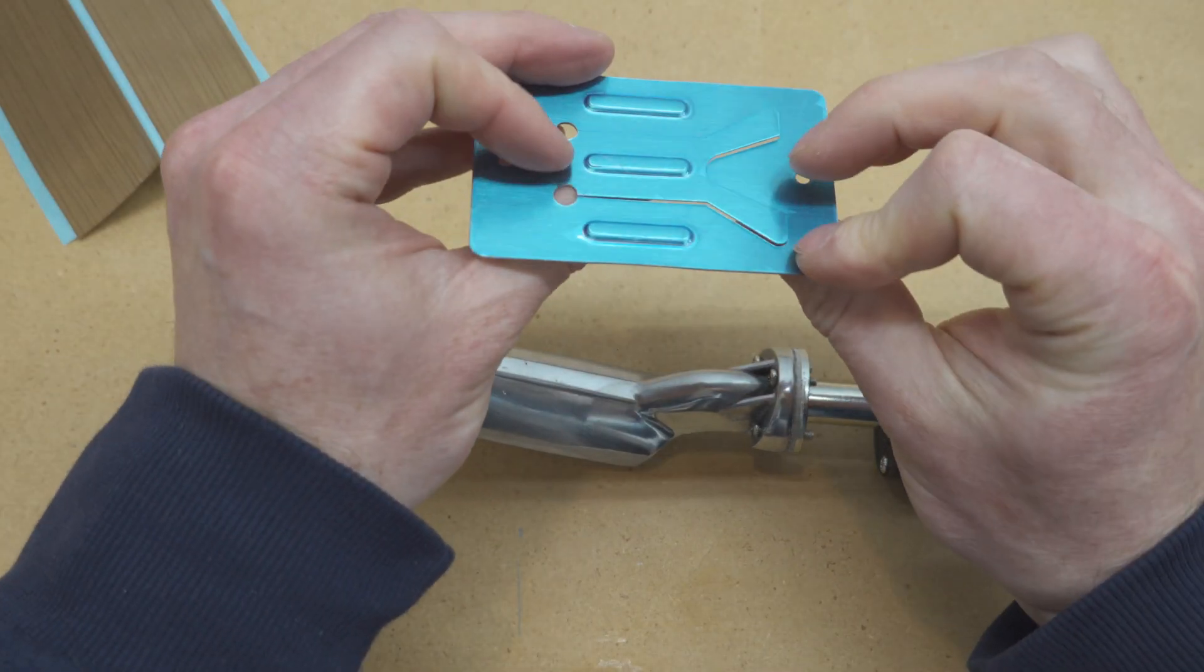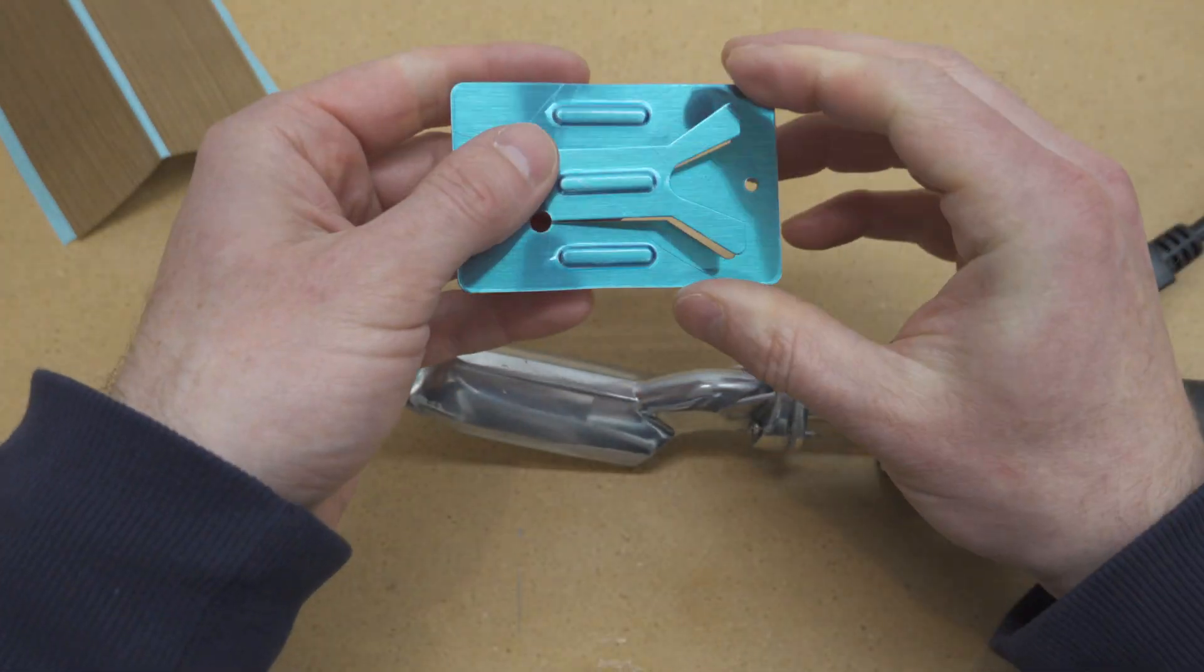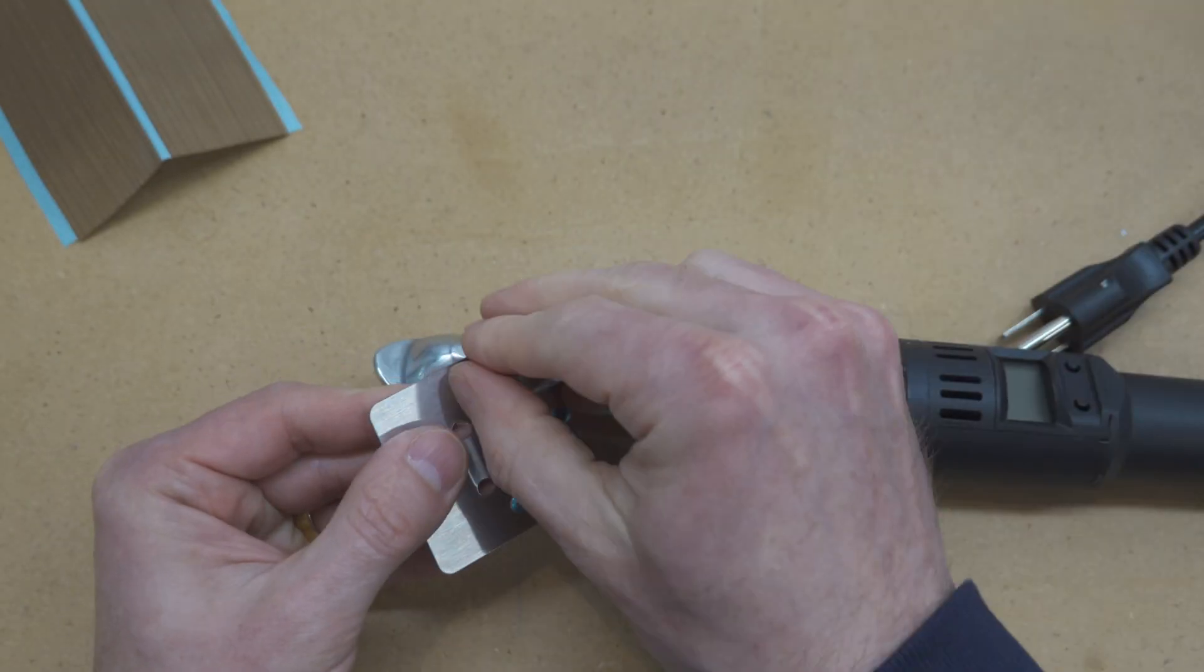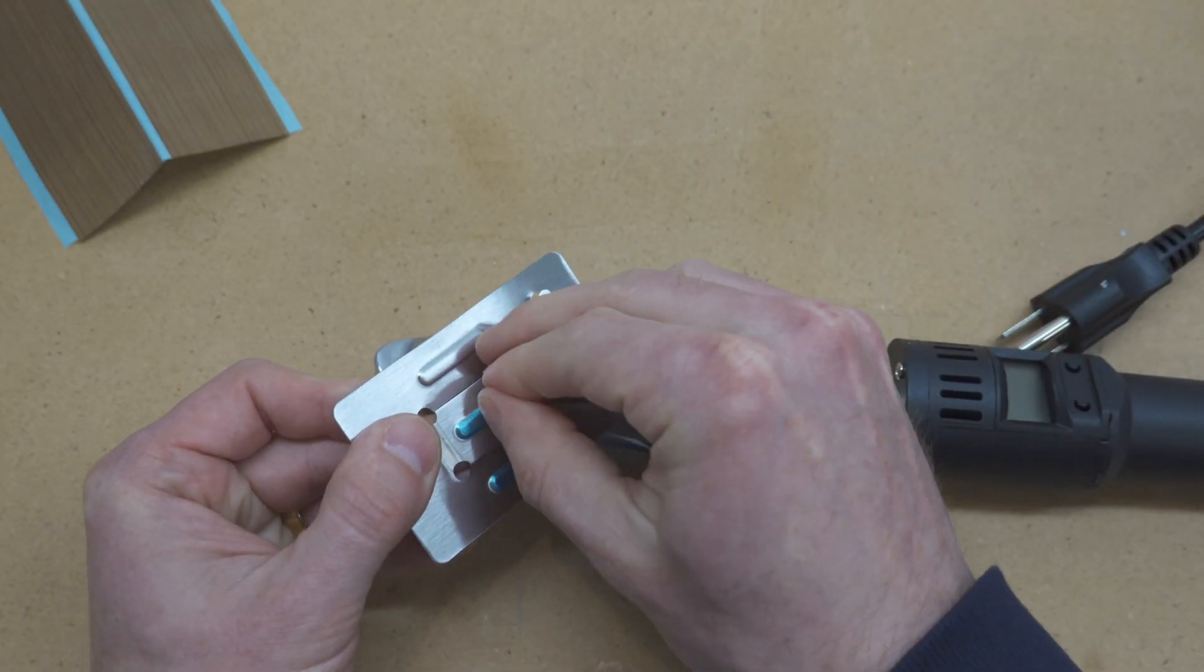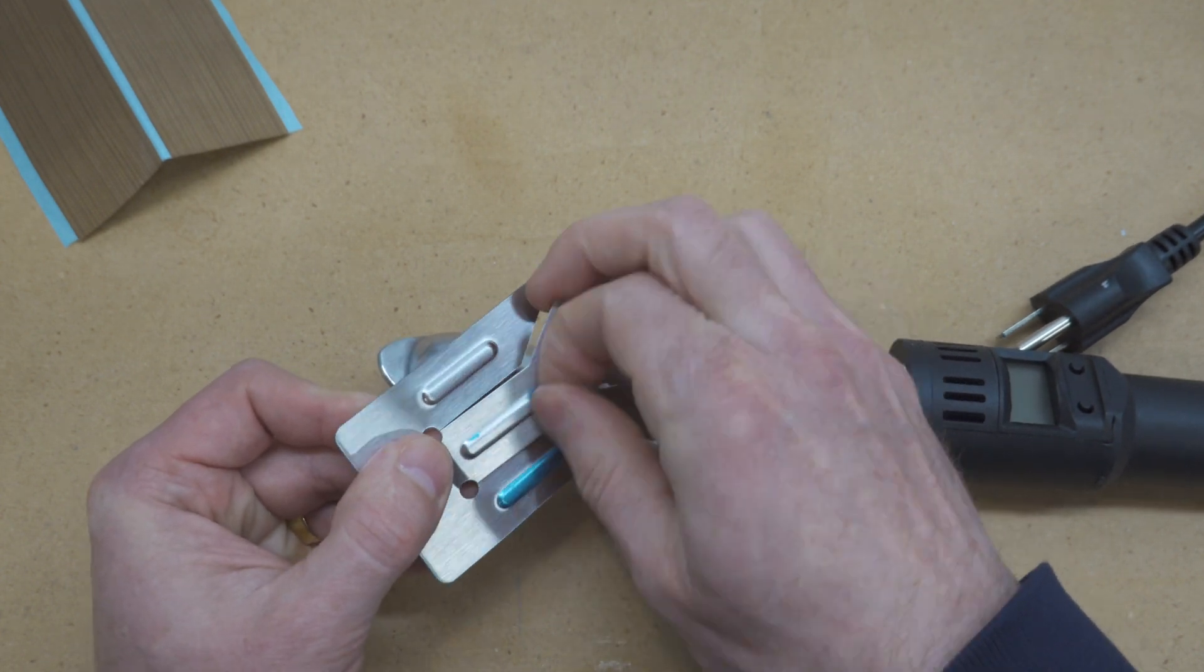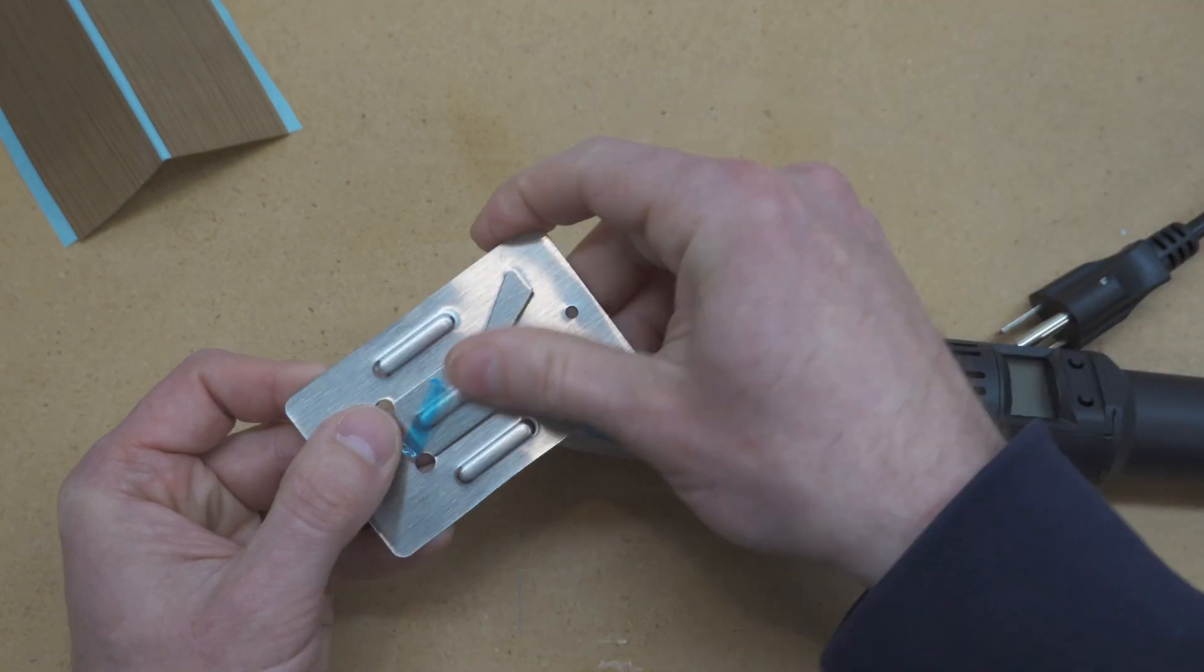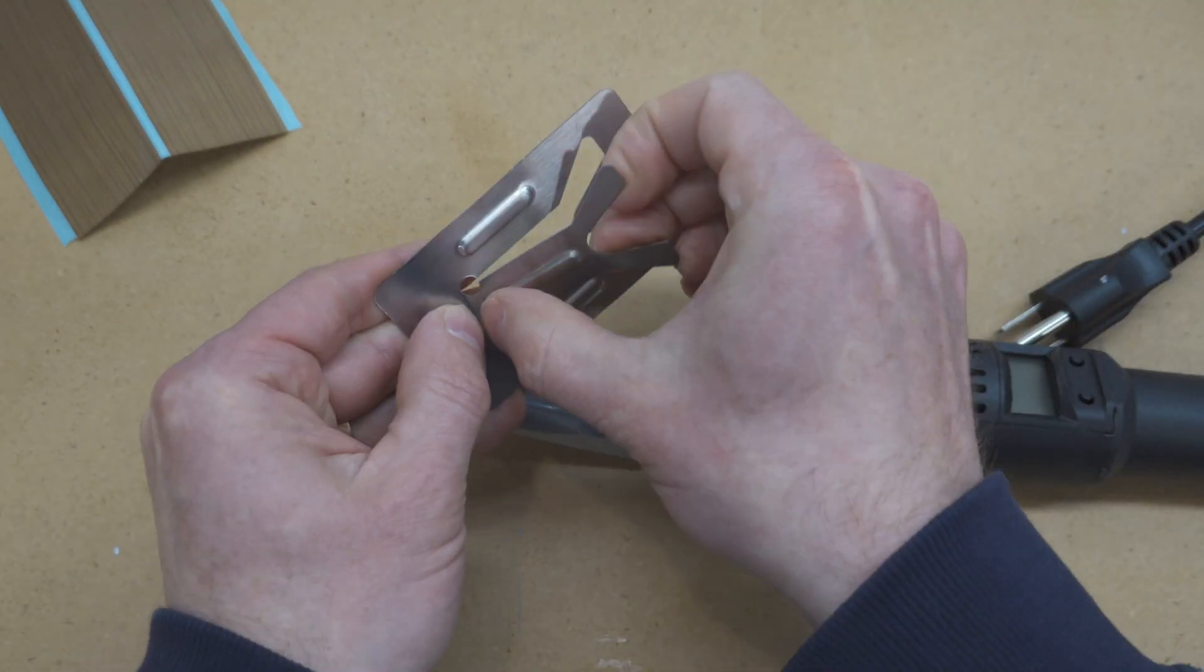This funny-looking little metal thing is a stand for your iron to sit on, so you won't burn your work surface. Peel off the plastic so it doesn't melt, and then just bend this part up.